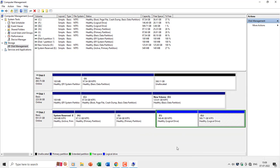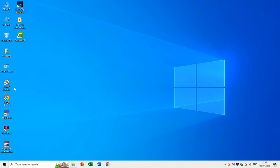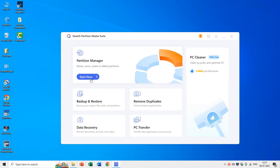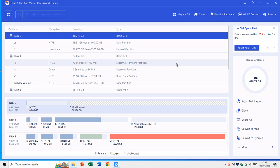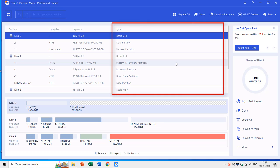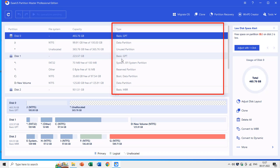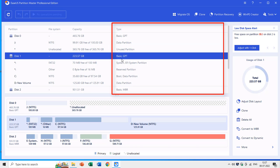So, if we open the EaseUS Partition Manager, then we almost see the same identical view as Disk Management, but here you can also find the disk type, which describes whether the disk is GPT or MBR. As you can see here that disks 0 and 1 are basic GPT, and disk number 2 is of basic MBR.